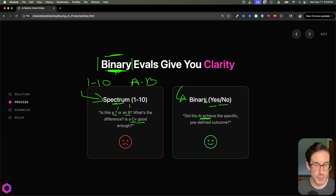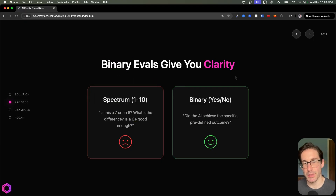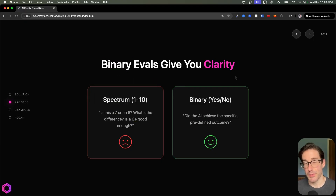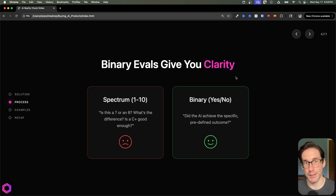Sometimes people push back saying that binary evals don't apply to their use case. I trust you — if you think hard enough, you'll find binary evals that fit your use case. I've seen it happen time and time again on a variety of different products.